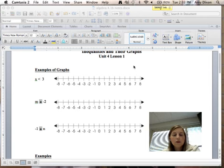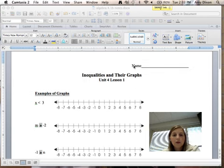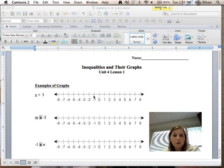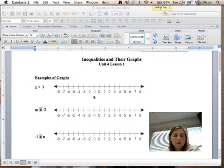Today we're going to start Unit 4. Unit 4 is all about inequalities, but for this lesson we're going to talk about inequalities and their graphs. Here are some examples of graphs.